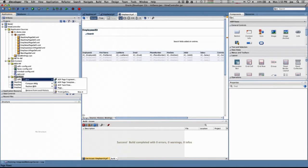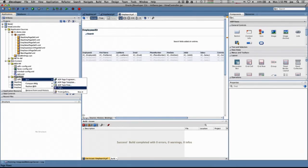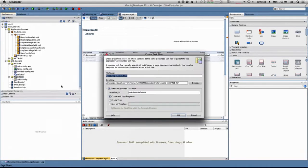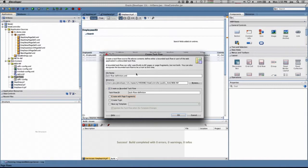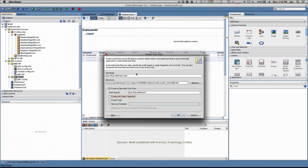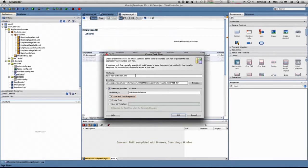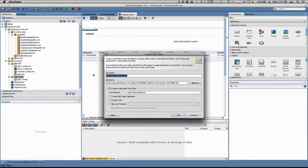We'll start by creating a task flow for the Employee Search and the Employee Detail. We're going to create a bounded task flow, which is a set of pages and functionalities that represent a logical unit of functionality that can have data passed to it as parameters and pass data back. This task flow will contain the logical functionality for our Employee Search, Employee Detail, and Employee Creation.